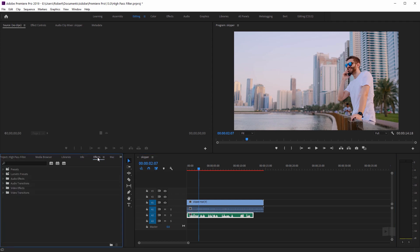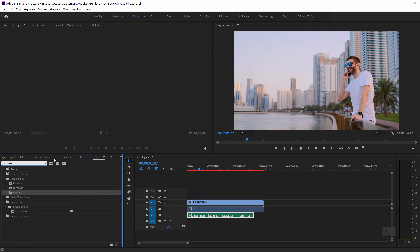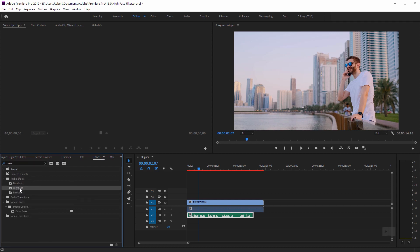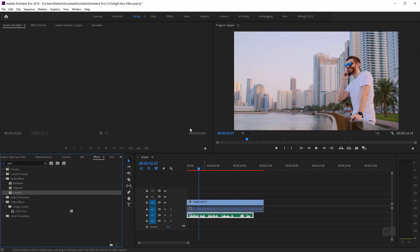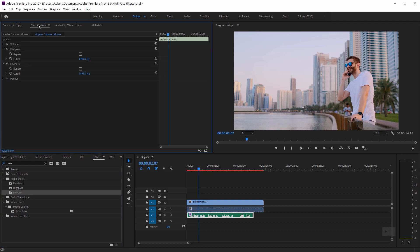In the search box I'm going to type in 'pass', and what I want to do is add the high pass filter — click and drag it to the audio clip — and also the low pass filter. Now I'm going to go up here to the effect controls.